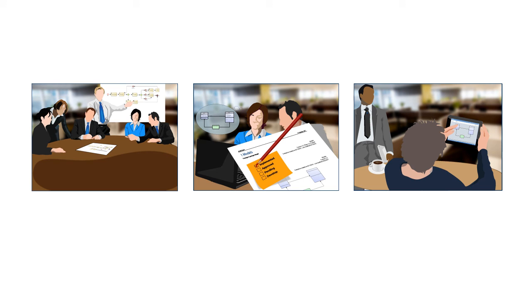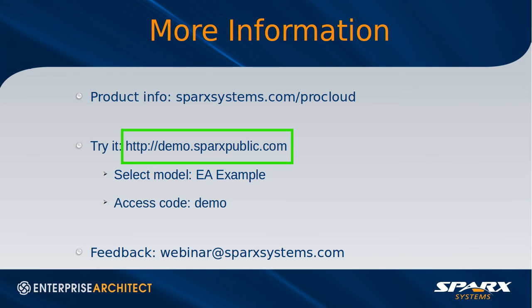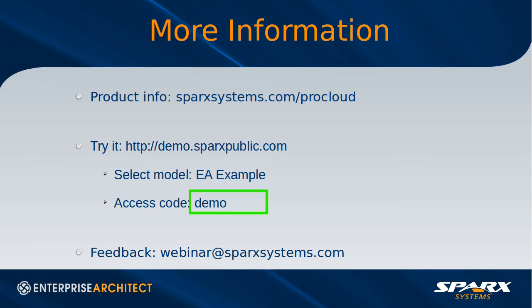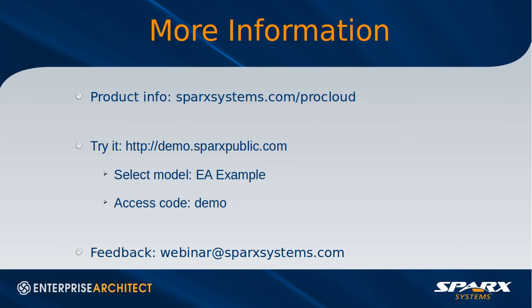For more information about the Pro Cloud Server please visit our web page sparksystems.com/procloud. If you'd like to actually try the Pro Cloud Server and see it in action you can visit the same URL I used in this presentation, demo.sparkspublic.com, then choose the EA example model and log in with the password of demo. That'll give you read only access to browse the model contents so you can try that on a phone or a tablet or even a web browser on a PC. If you're keen to experiment with the discussion capability and model editing for a limited time you can write to us at webinar@sparksystems.com and request a demo model with editing privileges as well. Of course we always welcome your feedback so let us know your thoughts. I hope you found this introduction useful, until next time happy modeling.